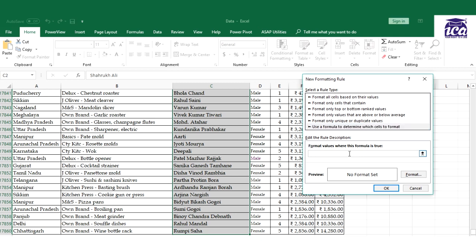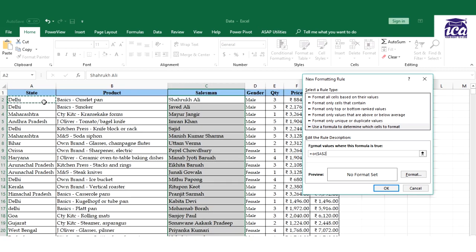In the New Rule dialog, I'll select the option 'Use a formula to determine which cells to format'. I'll use a logical function - OR - because I have two conditions: Delhi or Orissa. If I had only one condition, I could just use a direct cell reference like 'if this cell equals Delhi'. But since I have two conditions, I use OR. The formula starts as: =OR( and then the first cell reference - I'll remove the dollar sign so it's not fixed - equals 'Delhi'.